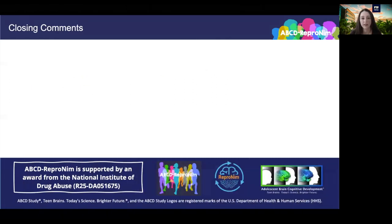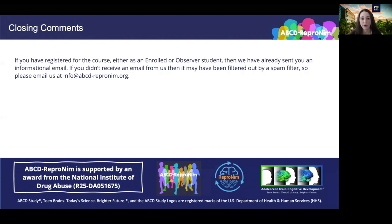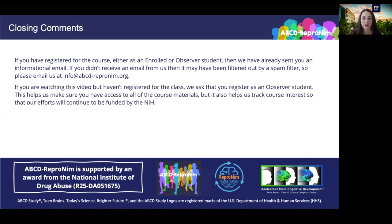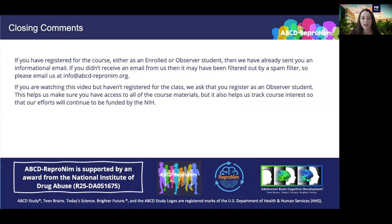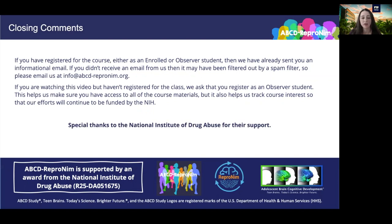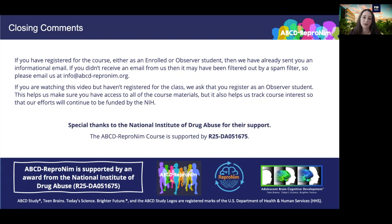And that covers it for this first ABCD Repronim lecture. If you have registered for the course either as an enrolled or an observer student, then we have already sent you an informational email — if you didn't receive this email, it may have been filtered out by a spam filter, so please email us at info@abcd-repronim.org. If you're watching this video but haven't registered for the class, we ask that you please register as an observer student. This helps us make sure that you have access to all of the course materials and helps us keep track of the number of people engaging with the course so that our efforts will continue to be funded by the NIH. We would like to thank the National Institute of Drug Abuse for their support. The ABCD Repronim course is supported by an R25 award — thanks for watching this video, and we look forward to working with you.